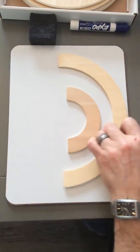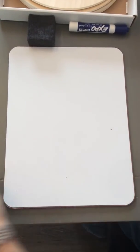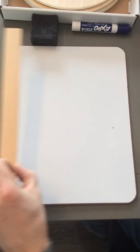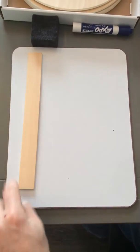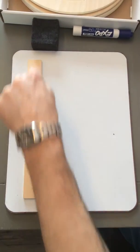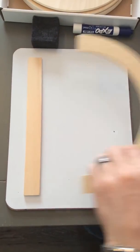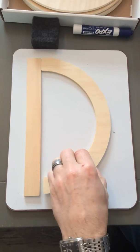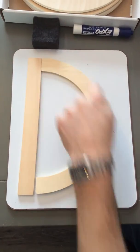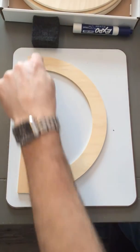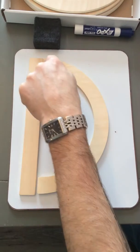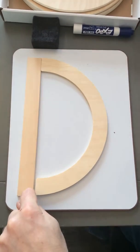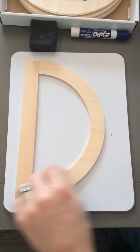We're starting with the letter D. We start with a big line down, and then we end it with a big curve. Say it with me: big line down, big curve. That's the letter D.